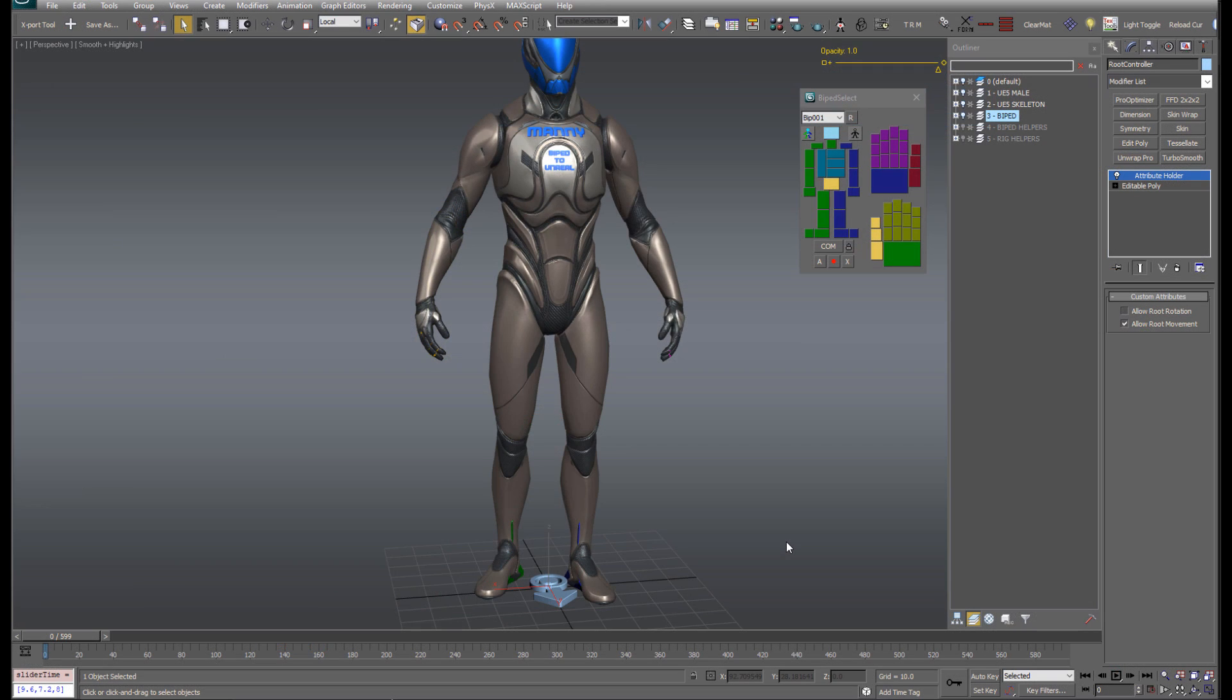So that is the basic workflow for exporting animations to Unreal. But back here in 3ds Max, I want to show one more thing.